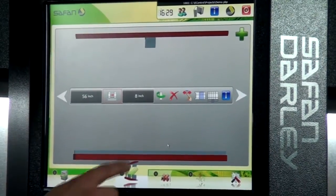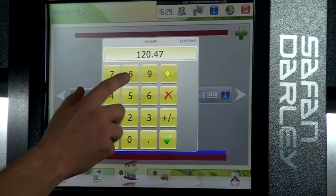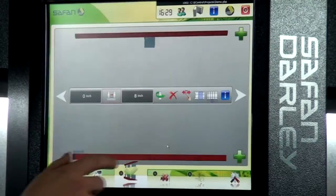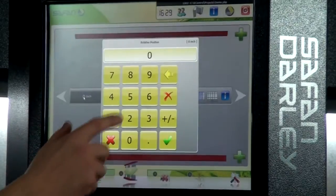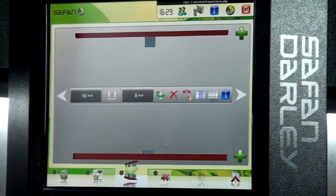The same thing applies for our die. We'll tell it that we have an eight-inch die, relatively 56 inches from the edge.